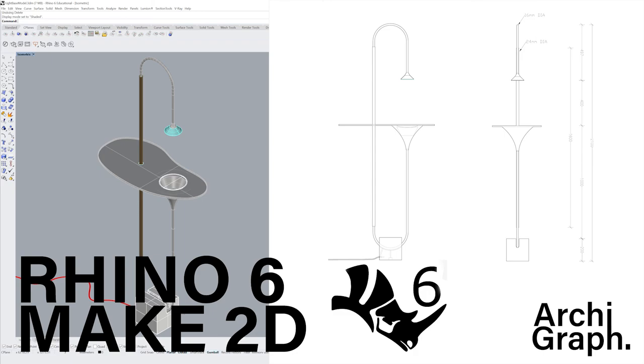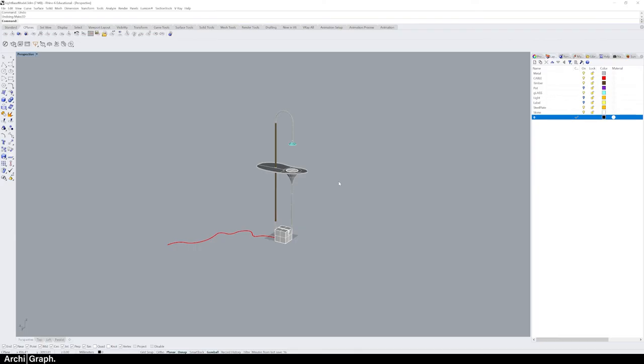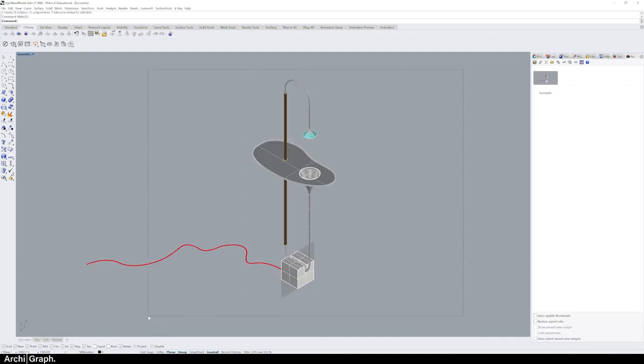Hi guys, today it's just going to be a quick video on how to use the Rhino make 2D command. Let's have a look. Once you've opened up Rhino and you've got the model you'd like to be working on, the first thing you're going to need to do is simply select all of the objects that you wish to make 2D to be applied to.